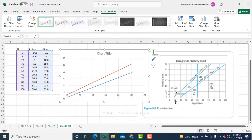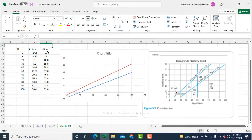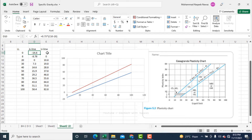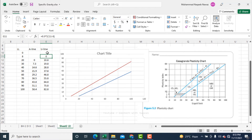In the plasticity chart, the U line starts from approximately liquid limit 8 and the A line starts from liquid limit 20, meaning the A line cannot give a value before liquid limit of 20. So I will set that starting value to 0 or delete the values before those thresholds. I delete the values for the A line before LL=20 and for the U line before LL=8.